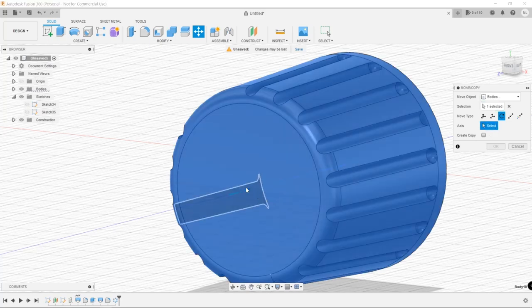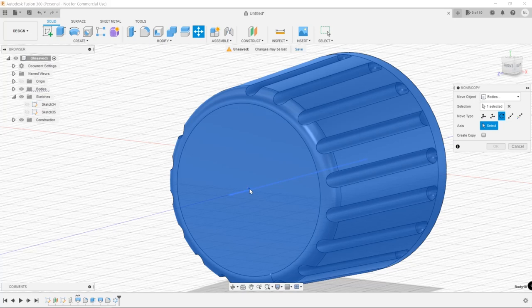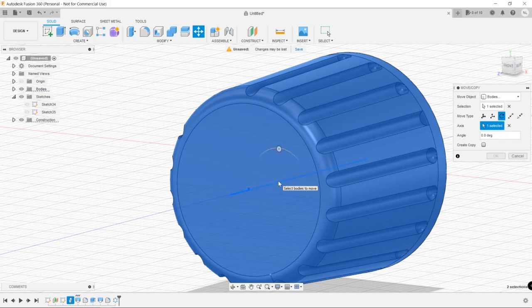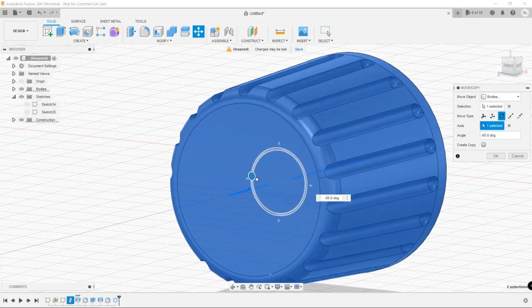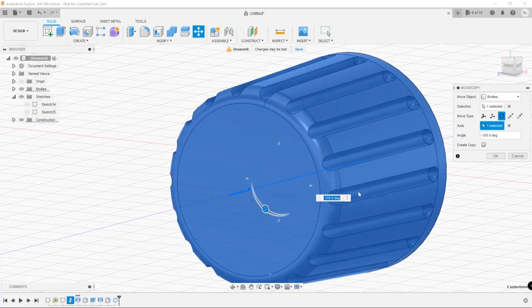Once we've got all the serrations, we just rotate the knob just to make it more convenient to do the next part of the decoration.